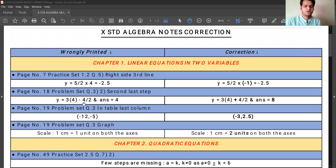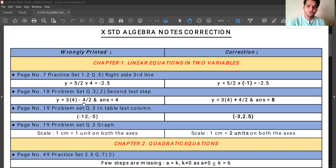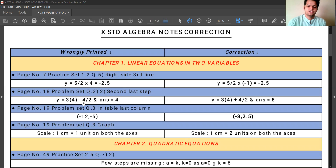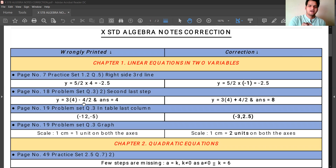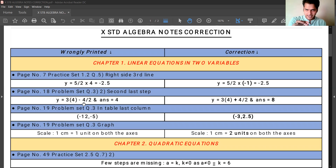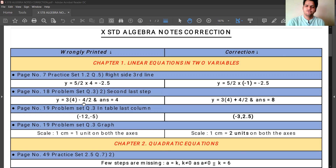The very first correction is in chapter number 1, Linear Equations in Two Variables. On page number 7, Practice Set 1.2, question number 5, the right side of the solution, third line, you will find an equation as y equals to 5 upon 2 into 4, that is equals to minus 2.5. You have to correct it as y equals to 5 upon 2 into minus 1 instead of 4. Then the answer will be minus 2.5.